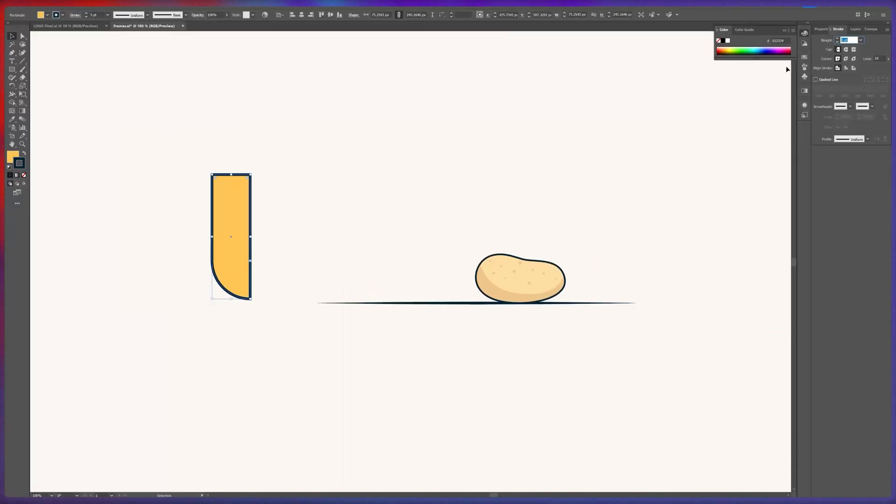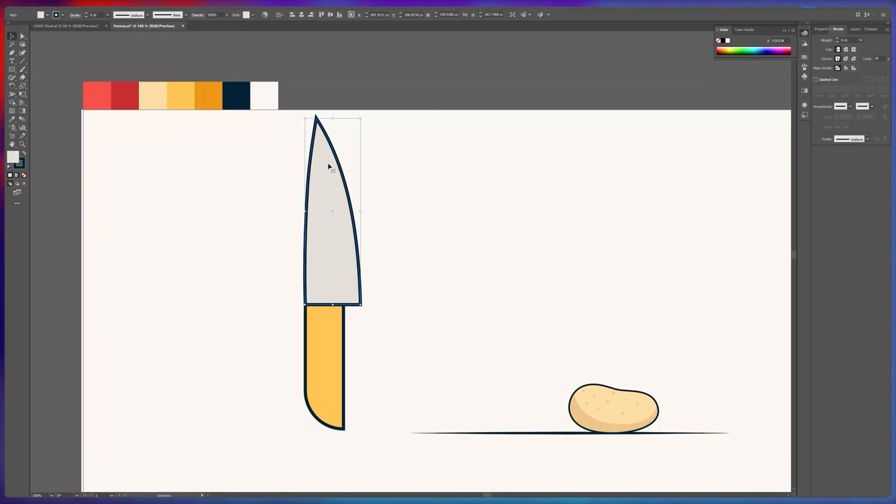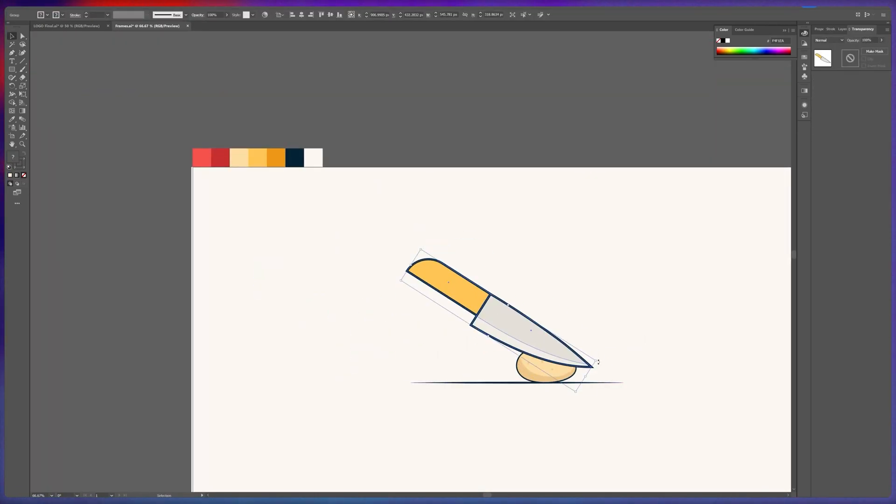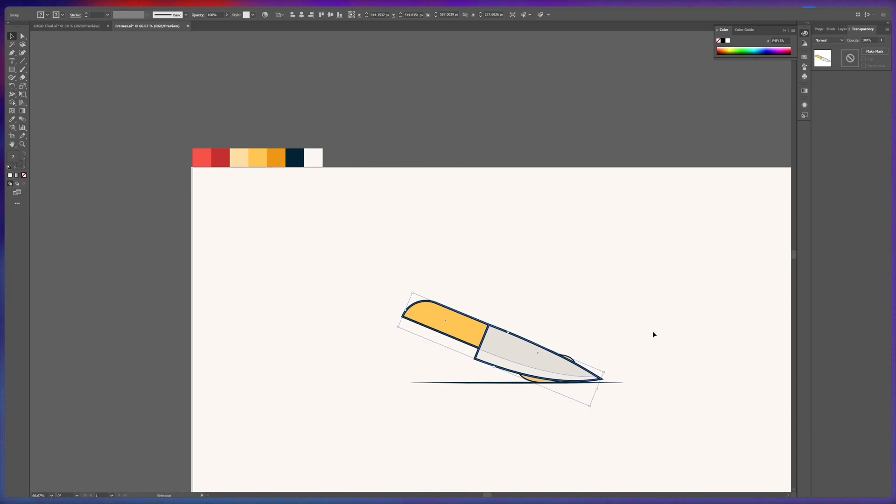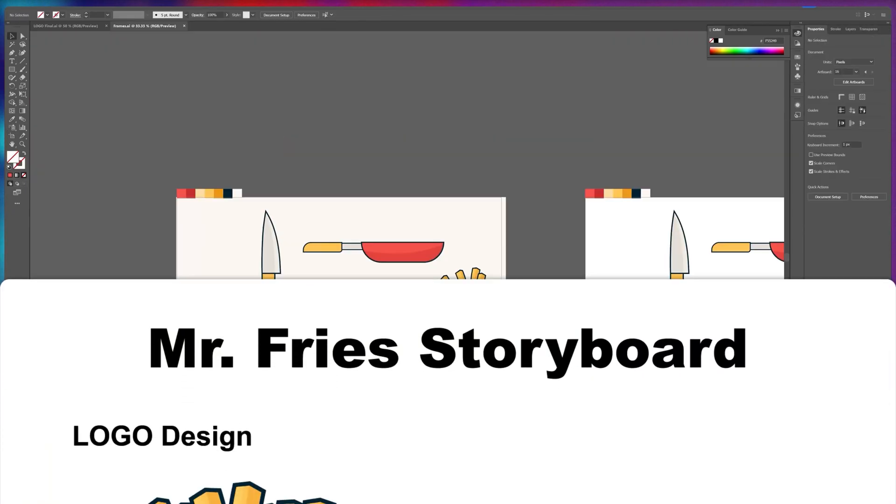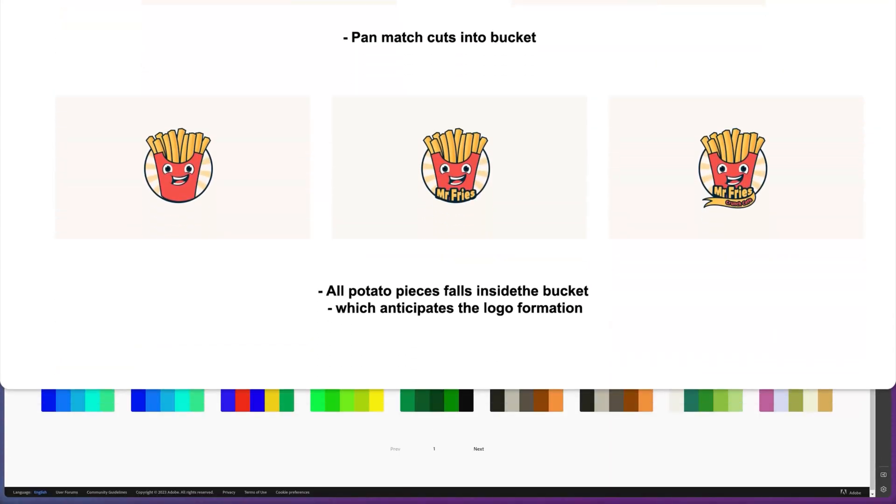I wanted to make sure this animation told a cohesive and engaging story, so I put together a visual outline of sequence of events. This helped me map out exactly how I wanted to present each of the elements on the scene.